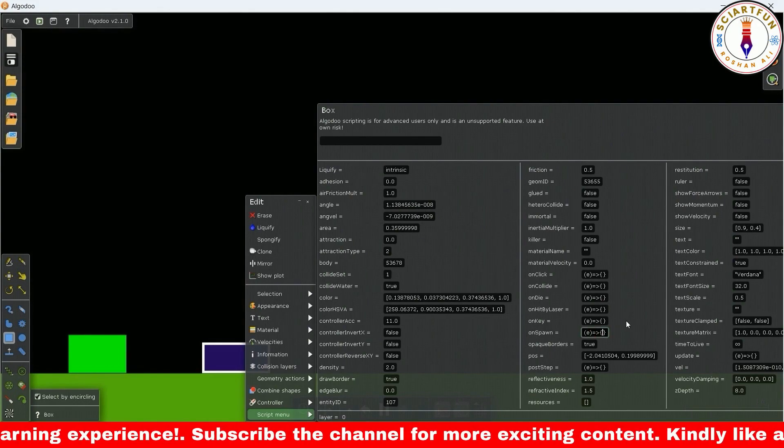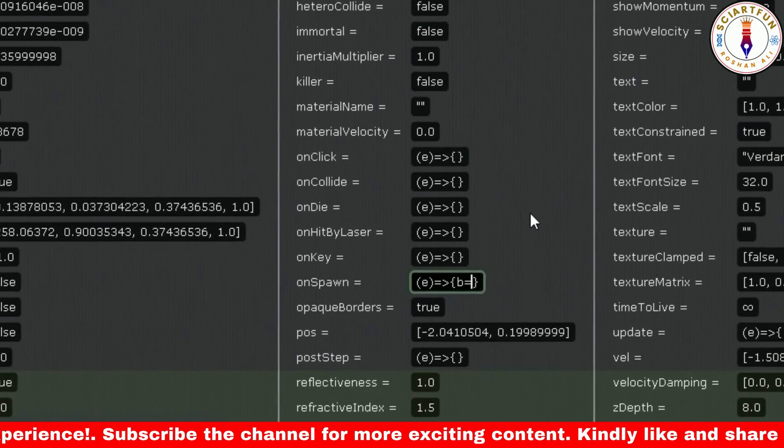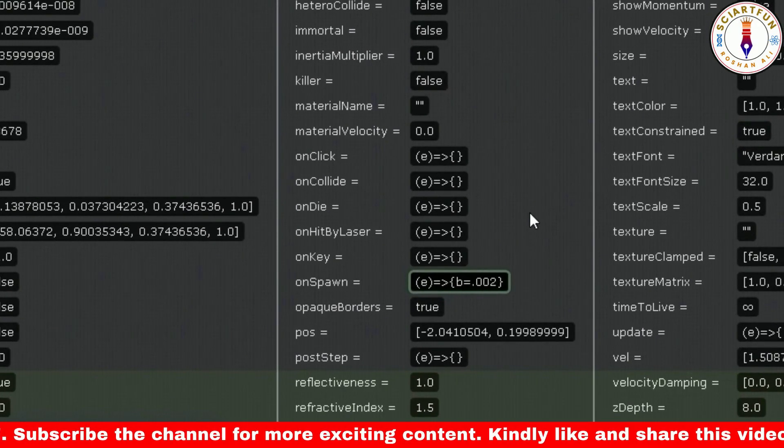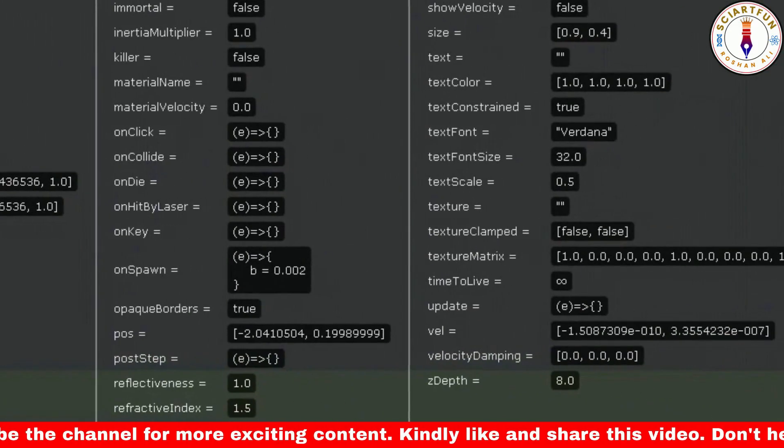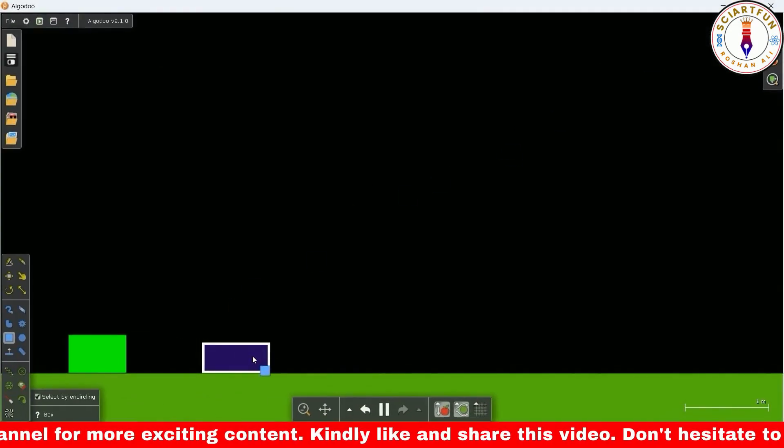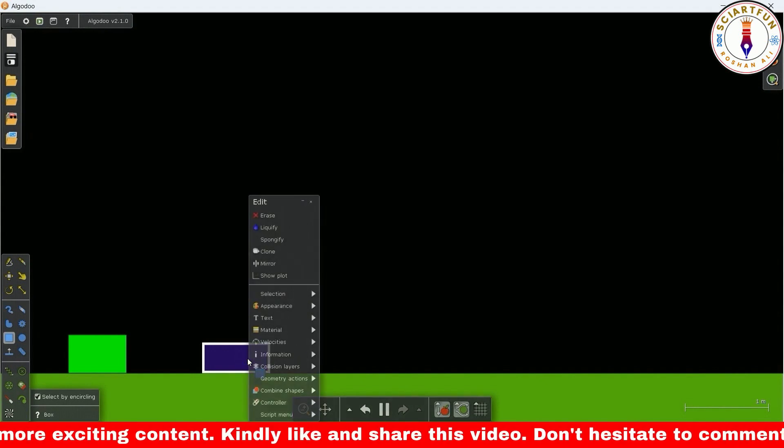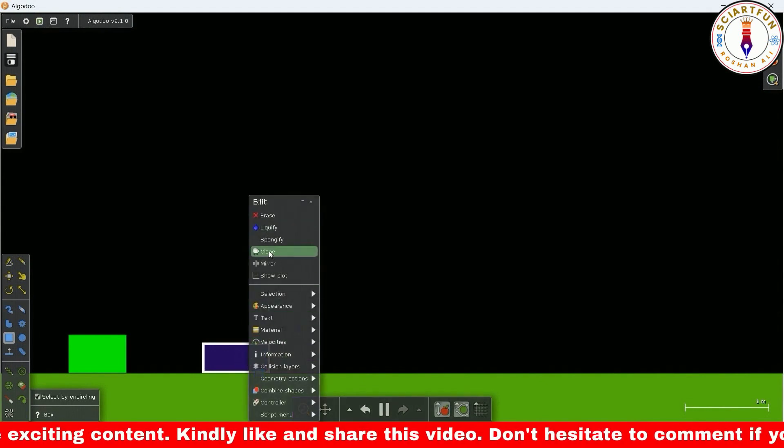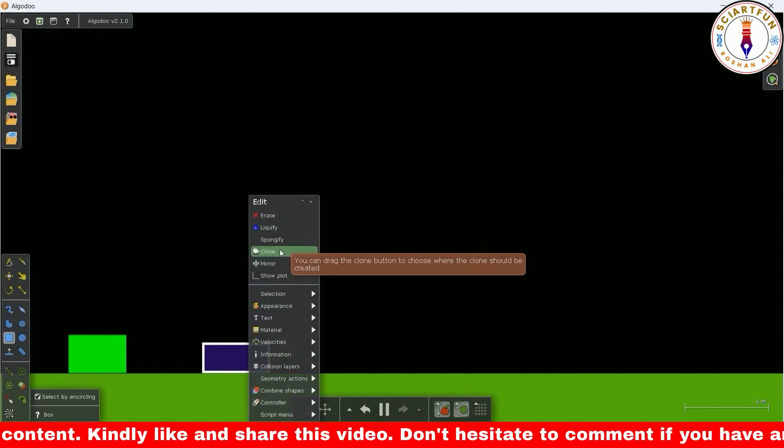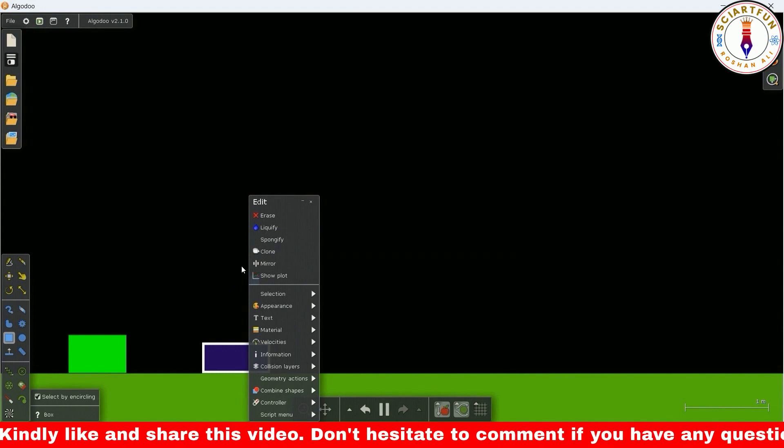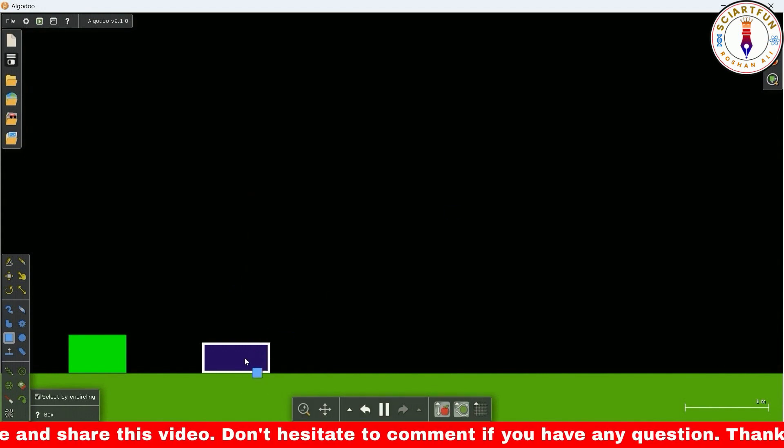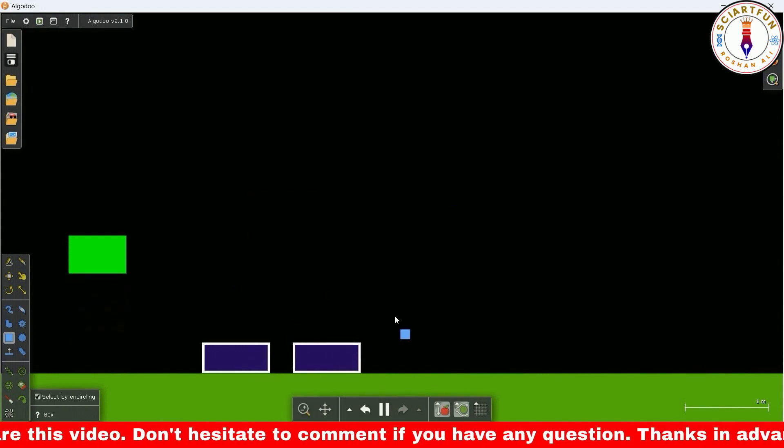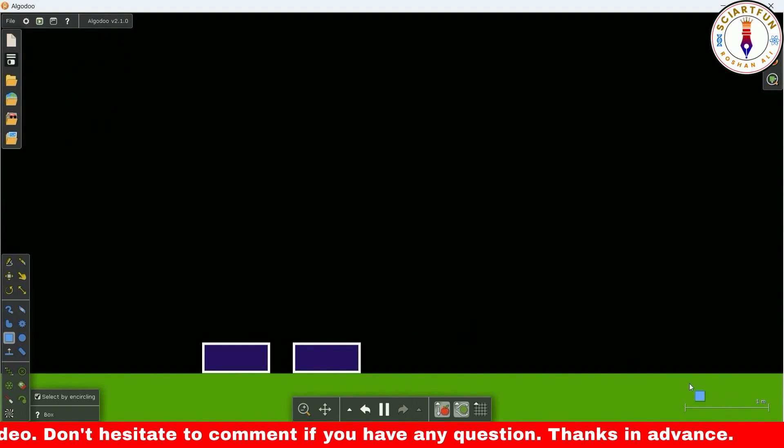Then in the script menu of another object, type this code in the on spawn property. When we create a copy or make a clone of this object, the density of another object will change. You can see the other object flies in the air.